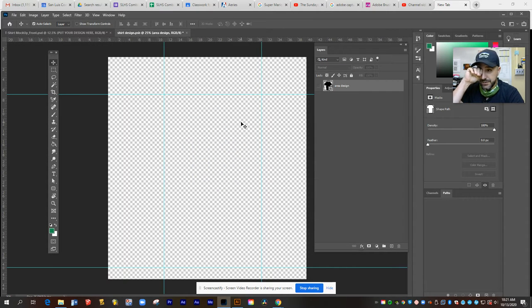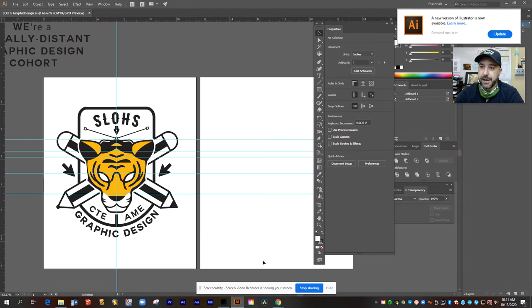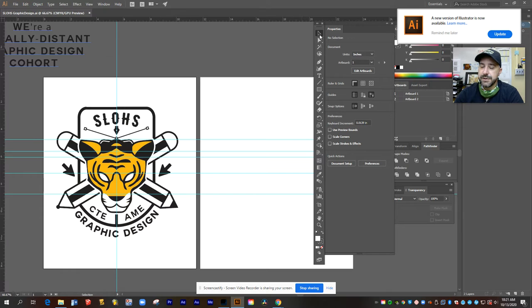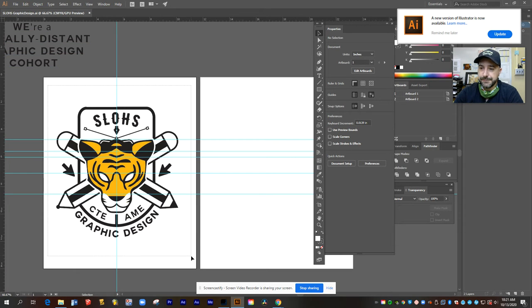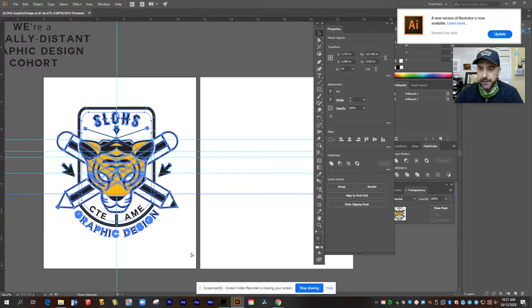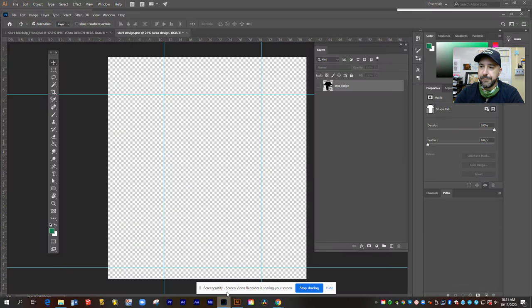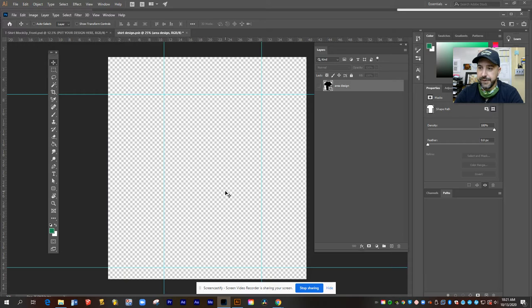Now I'm also going to need to have Photoshop or Illustrator opened up with my artwork file here. So there's my t-shirt design. I'm going to drag over the whole thing, copy it, and then jump back to Photoshop and paste it. Control V.